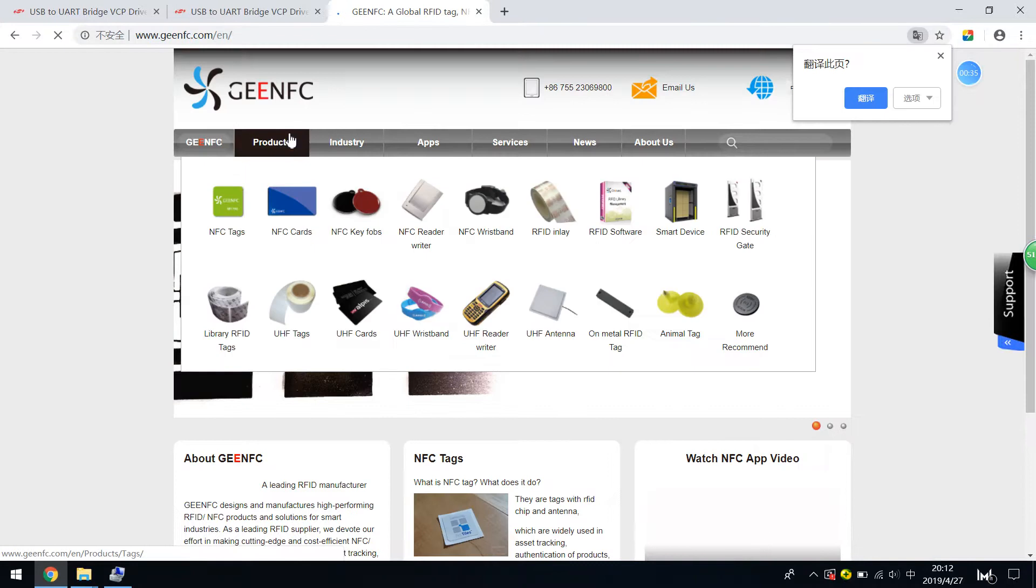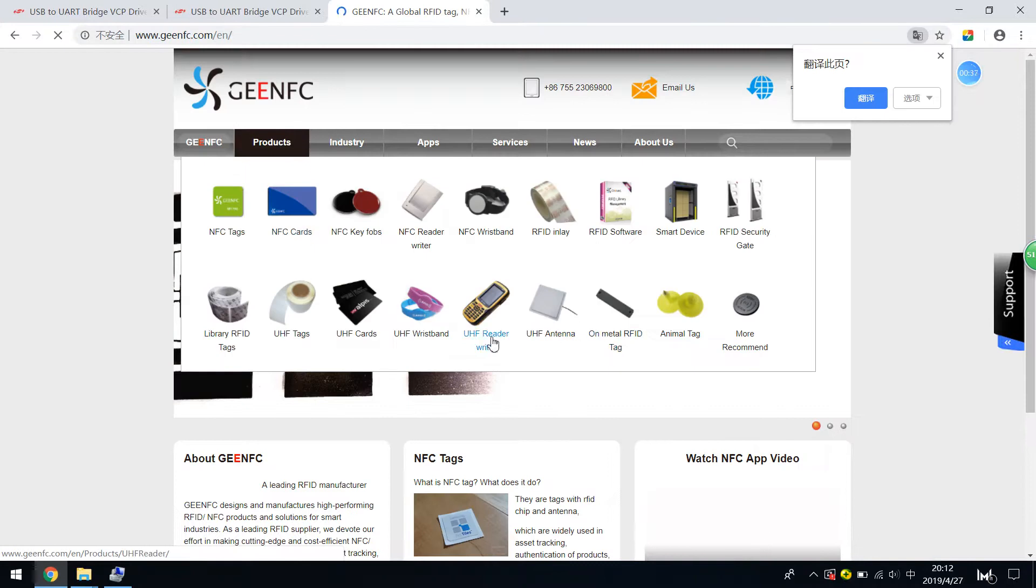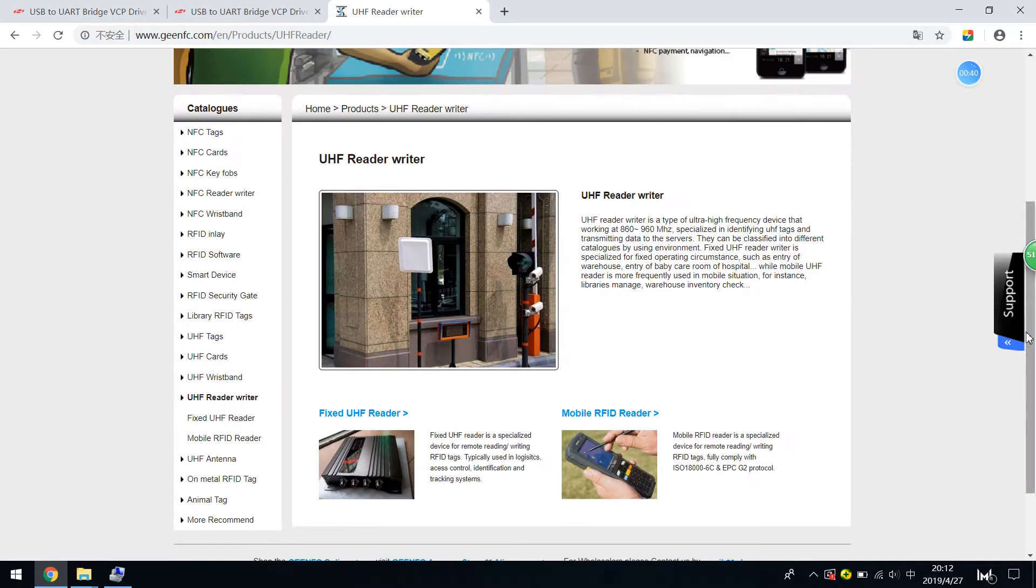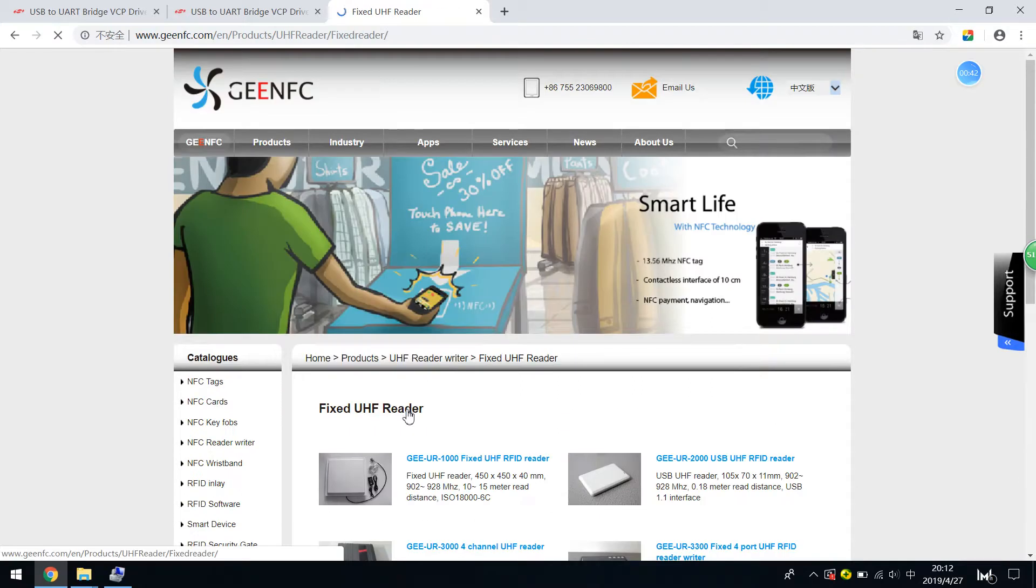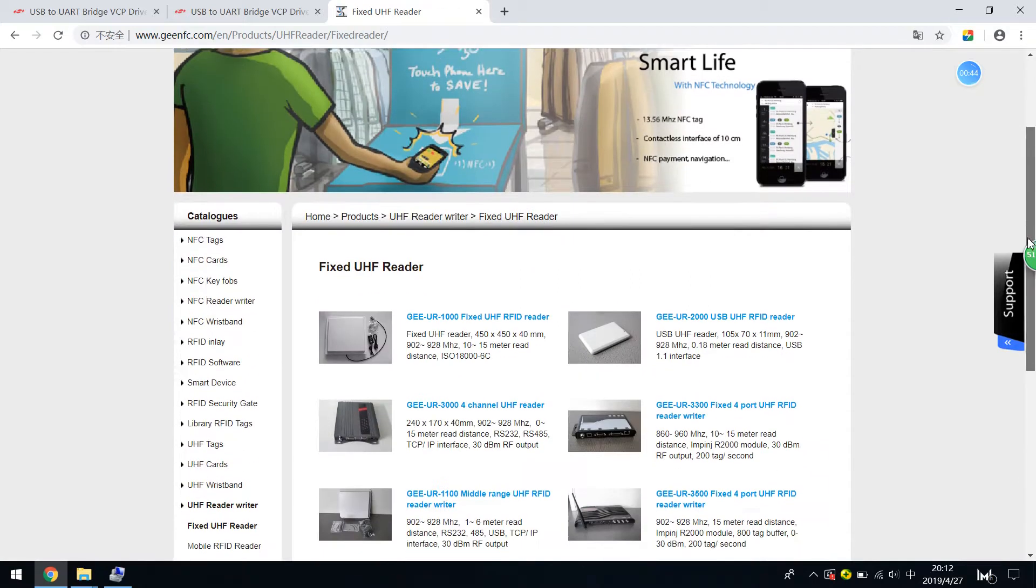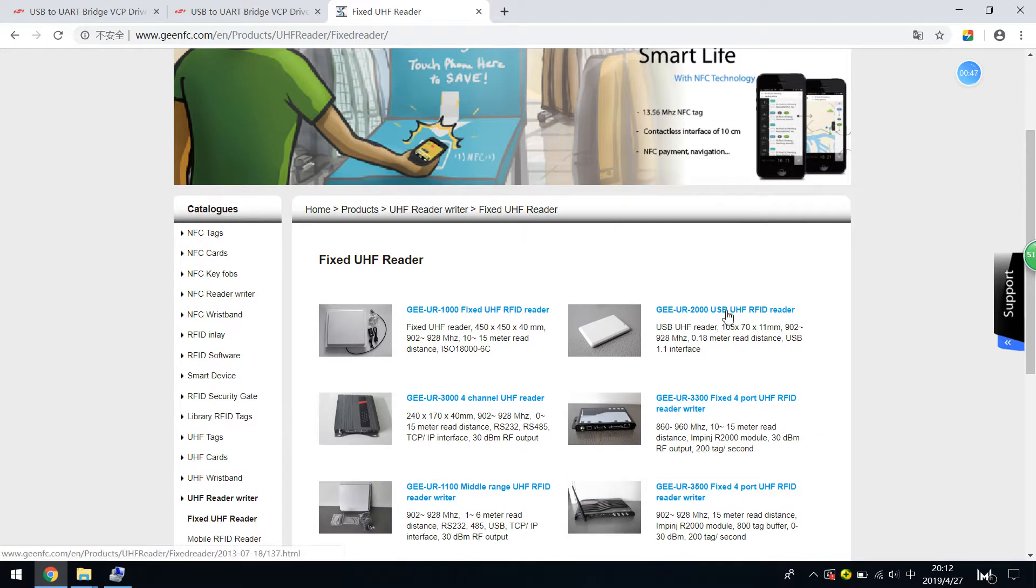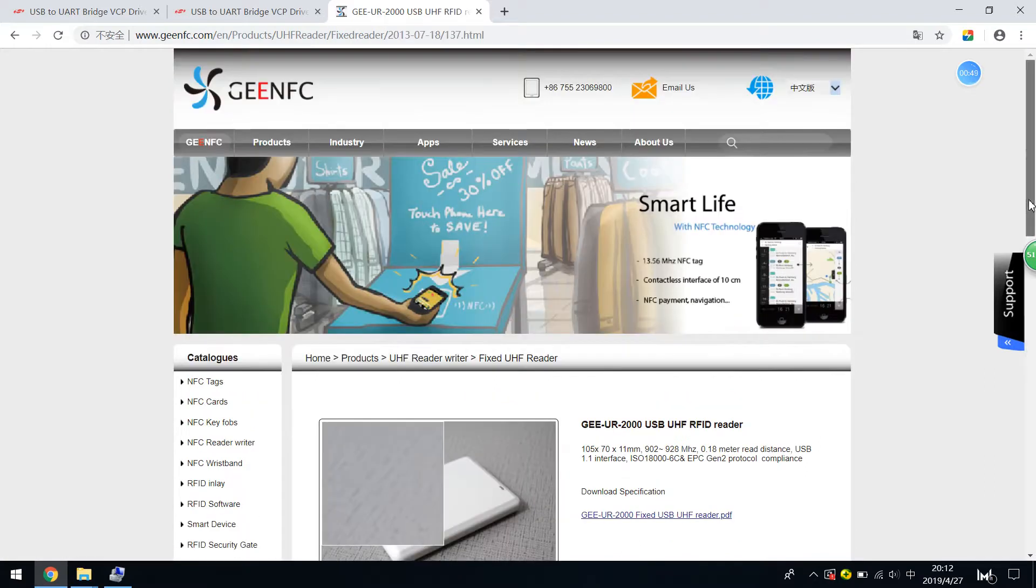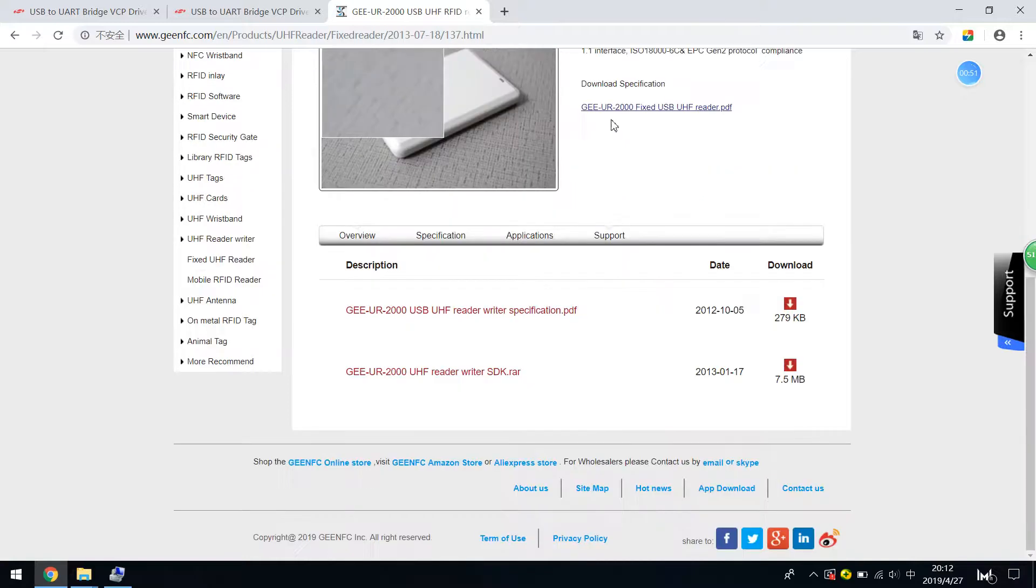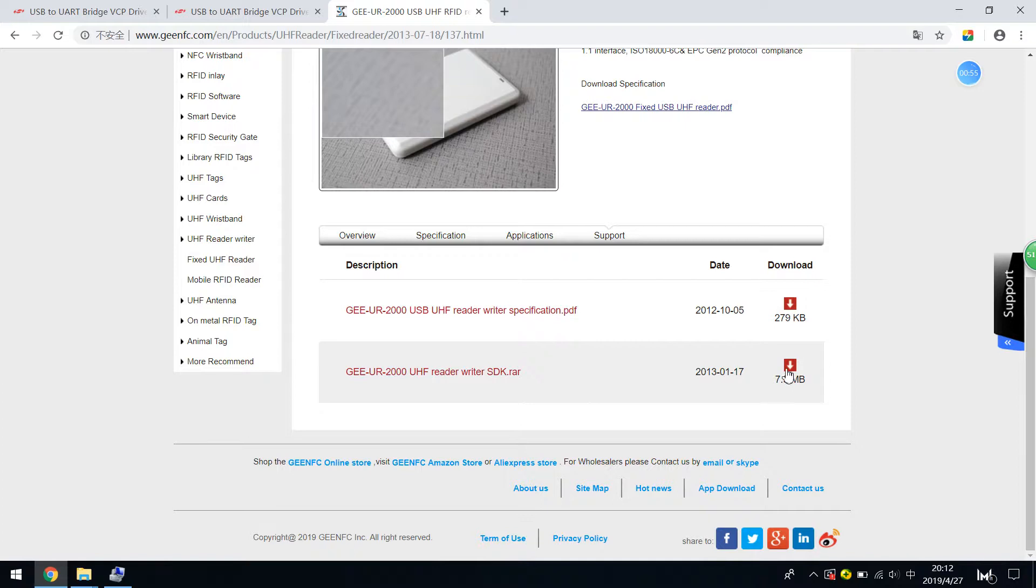You can just input gmfc.com and choose UHF reader Writer, and go to the Fixed reader Writer, and then go to UR2000, and go to Support tab, and you will see this download link. Then click Download.